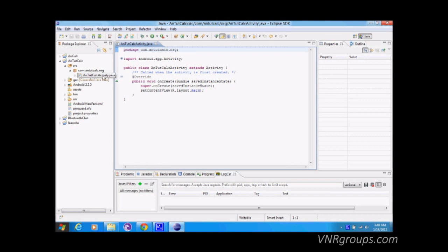In the AndCalc Activity Java file, you can see that the onCreate function is already created. You'll also see the @Override annotation — we are overriding functions that are already defined. Our class extends the Activity class.